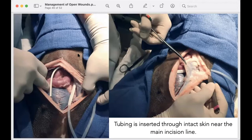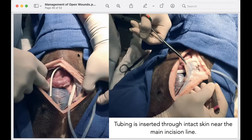The Jackson-Pratt drain placed in the abdomen is used to monitor the contents post-surgery. For example, after repairing a ruptured urinary bladder or removing a foreign body from the intestine or stomach, the drain allows you to detect any signs of suture line failure or leakage. You do not want to see excessive fluid drained from the abdomen — this would signal that your repair is failing.